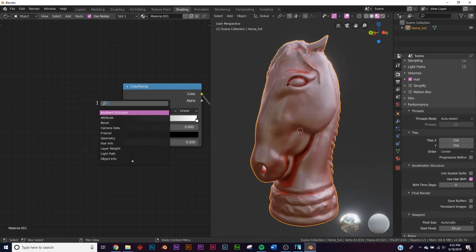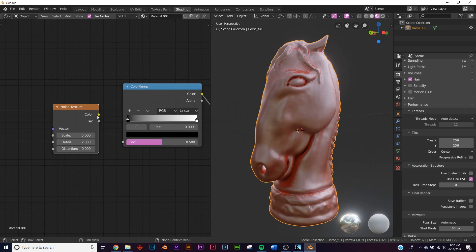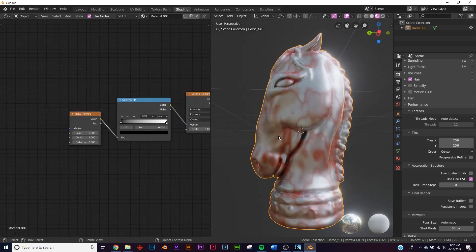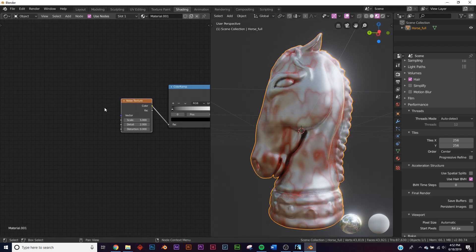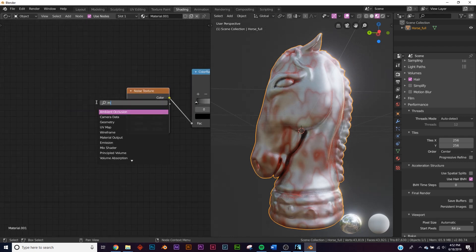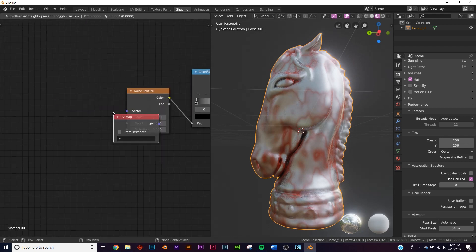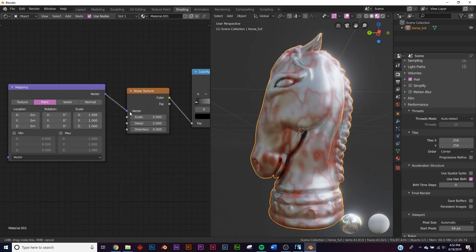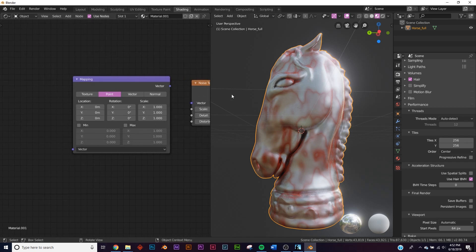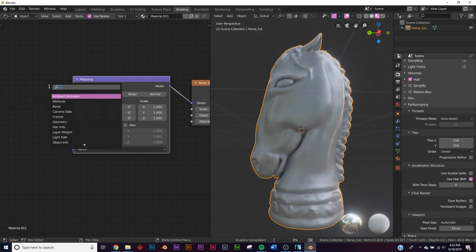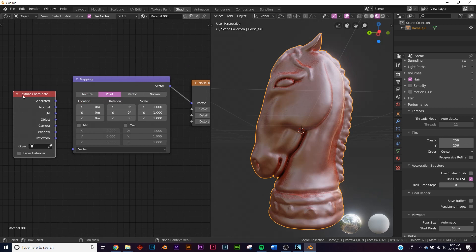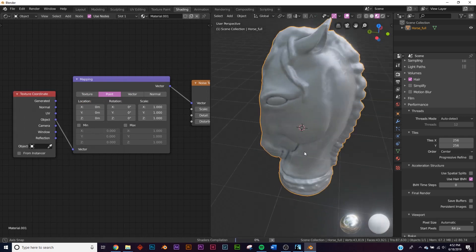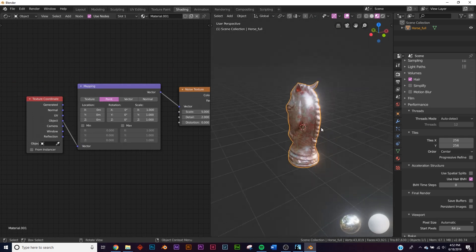The last node, which is going to give it the rust look and not the Voronoi look, is a noise texture — plug it right there. Then to make sure everything's even, get a mapping node, plug the vector to the vector, and add a texture coordinate node set to Object.